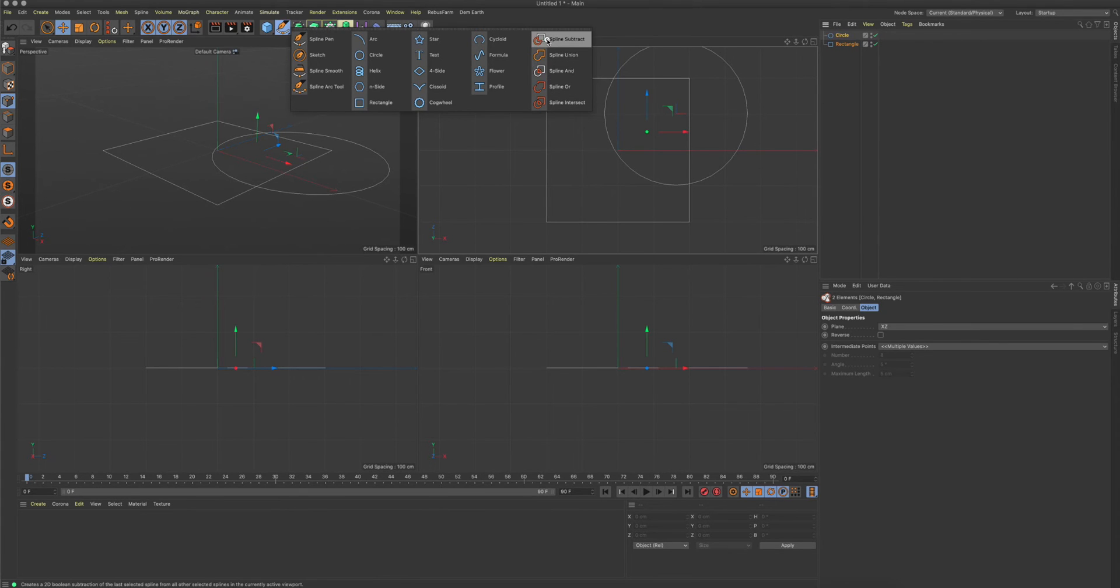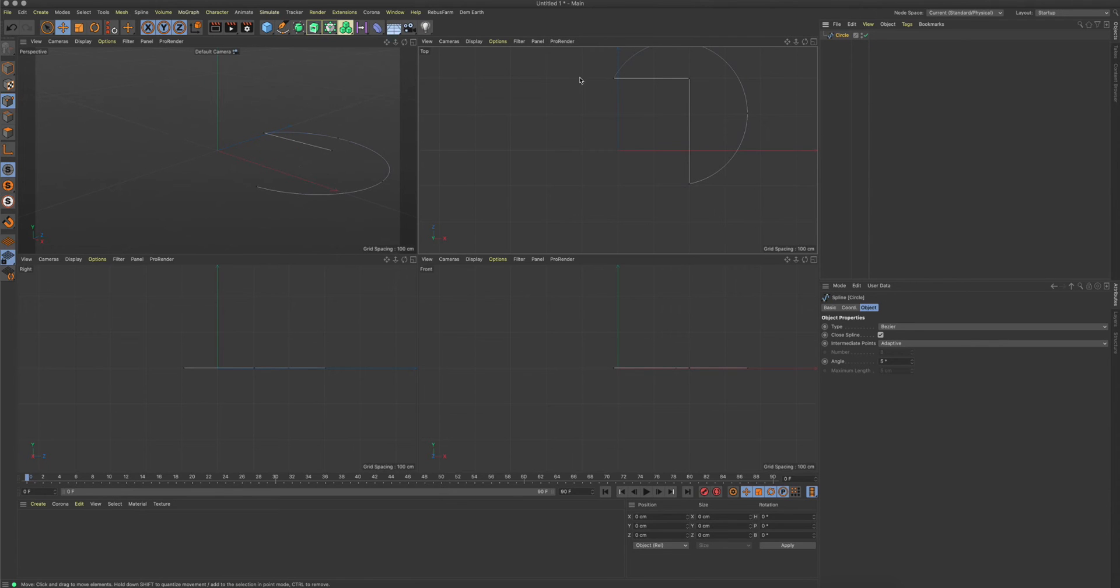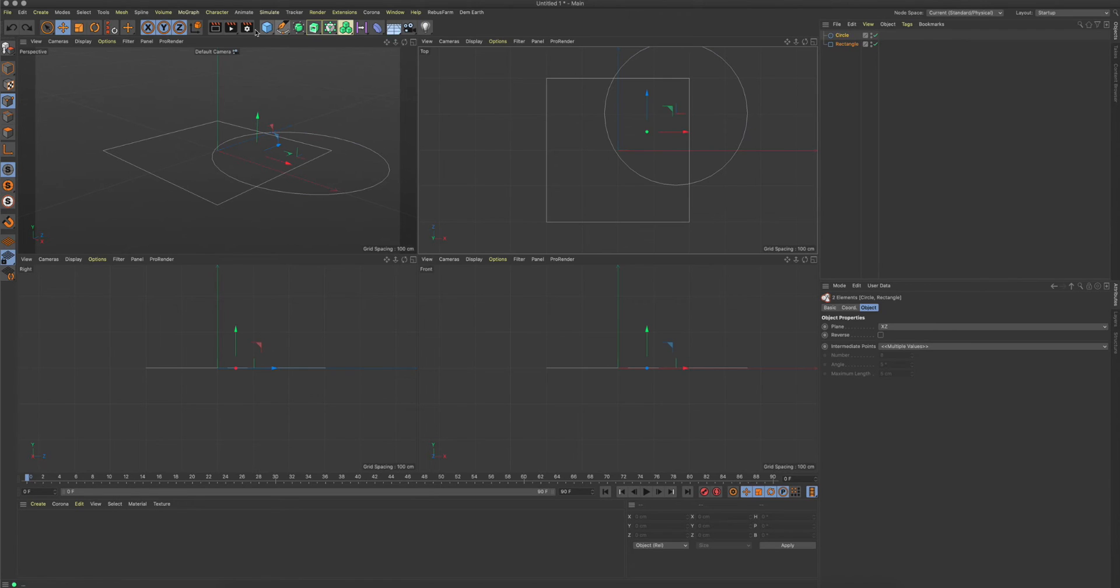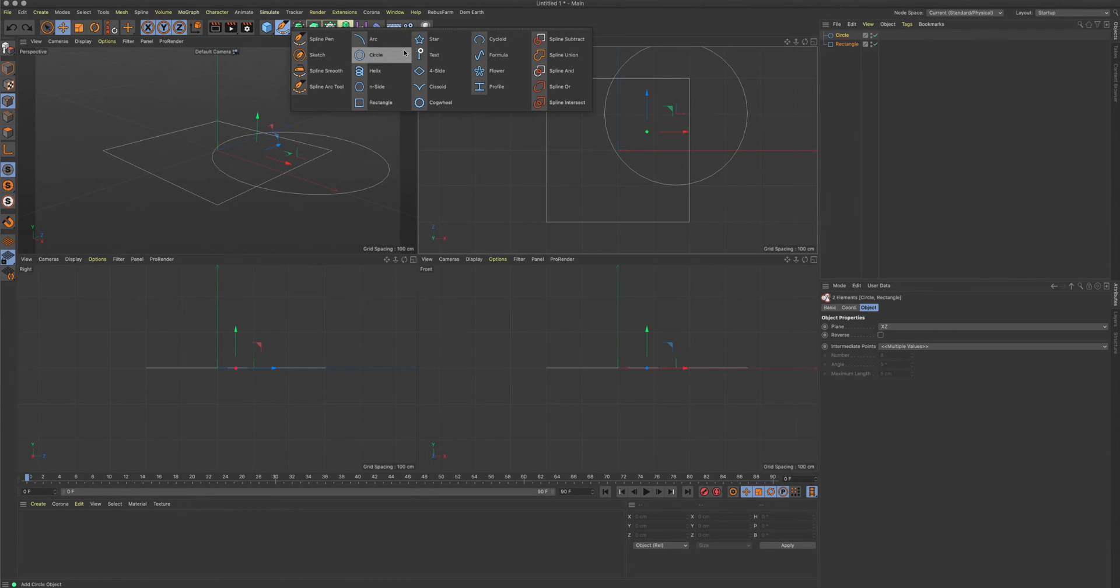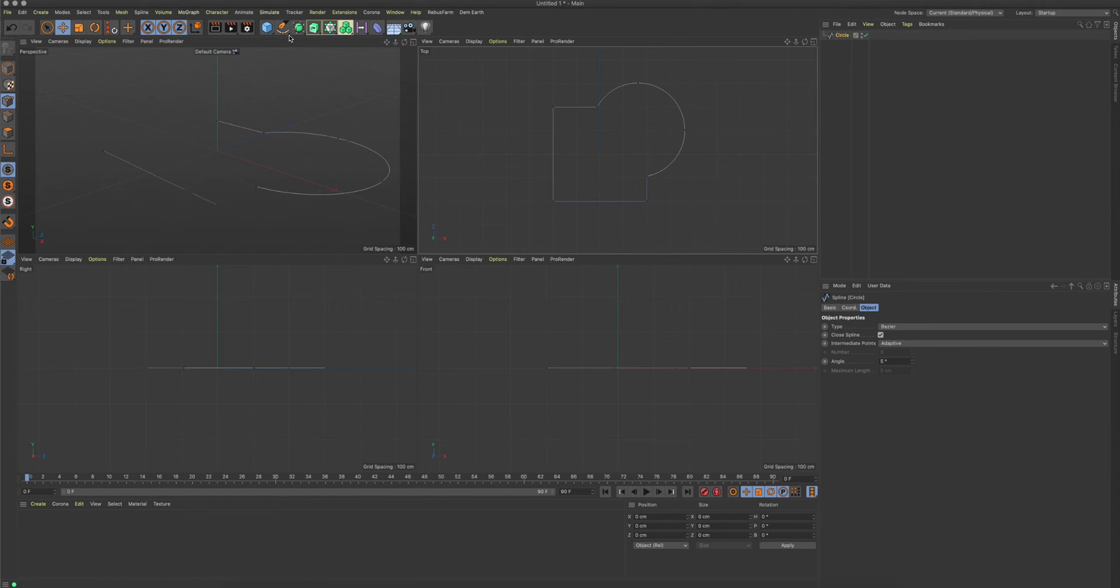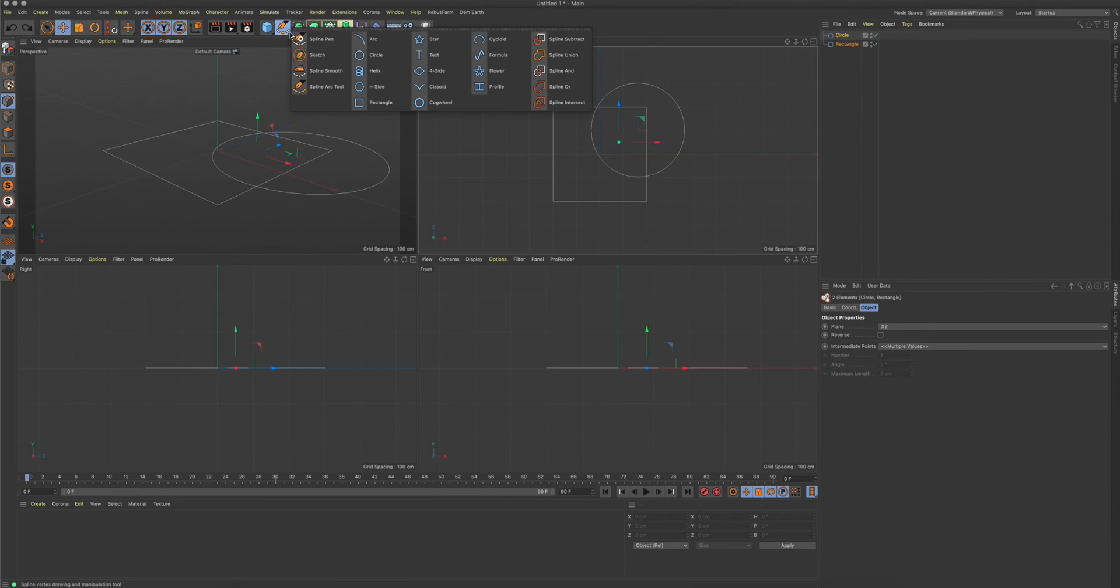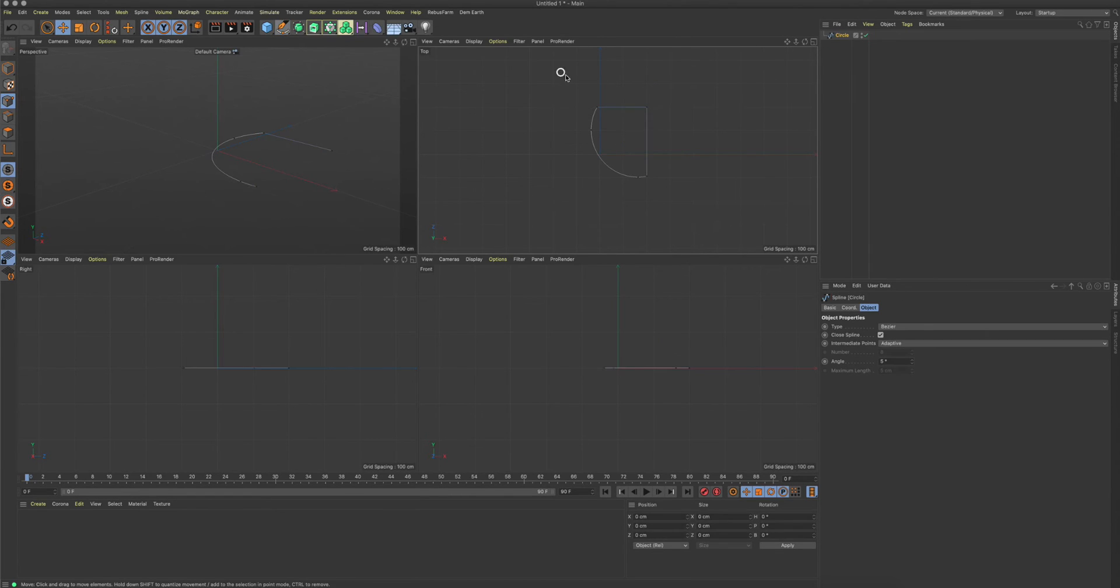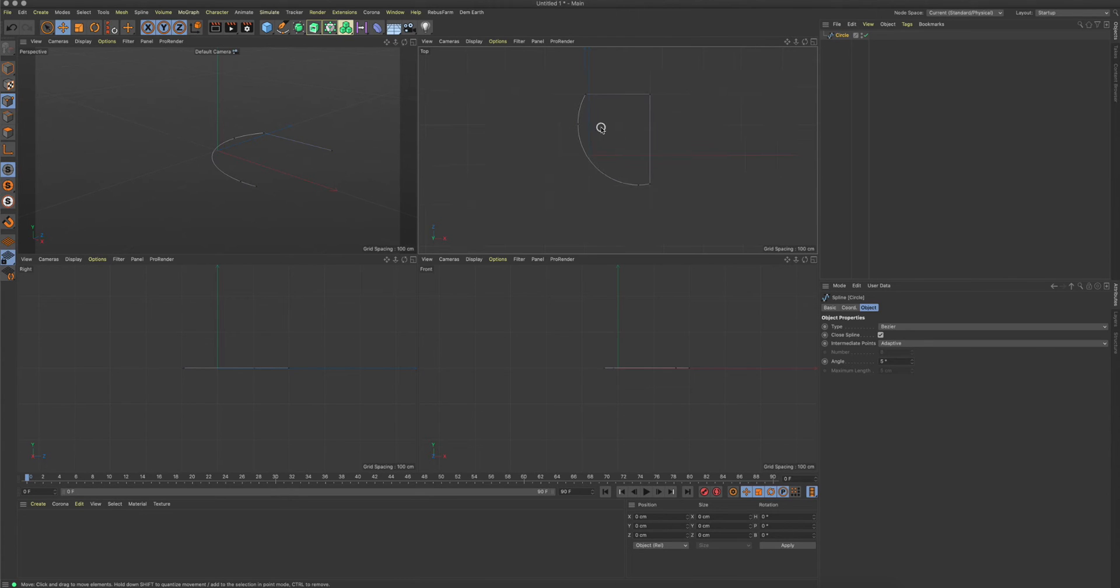It's actually like a spline mask, which is still existing, but this is a faster way to do the boolean operations. You can, for example, use spline subtract to subtract one spline from the other, or we can go to spline union to get the union shape of both splines.